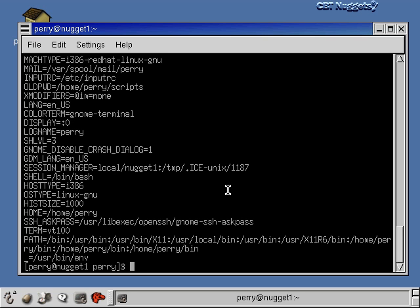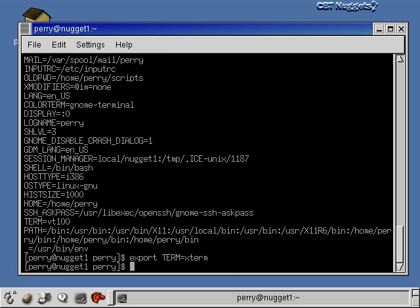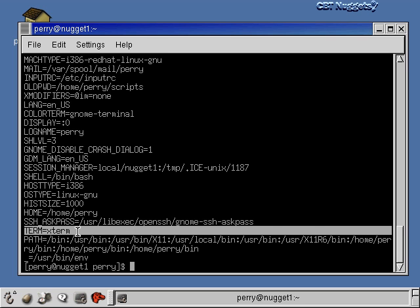There's also a one-line syntax: export TERM=xterm. You say export, followed by the variable name and the value you want to assign, all in one line. Running env again shows the TERM variable has been changed back to xterm.